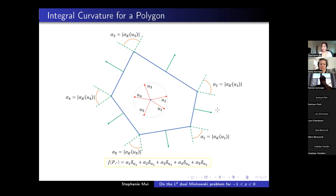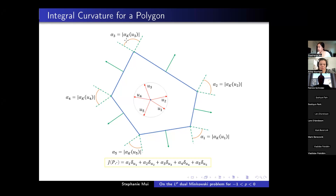The picture looks slightly different for polygons and polytopes. For a pentagon, the exterior angles are concentrated on unit vectors u_1 through u_5. When you extend each unit vector radially, it extends to a vertex. The corresponding integral curvature measure at that unit vector is given by the exterior angle, bounded by the outer unit normals of the adjacent faces. For polytopes, the integral curvature measure is discrete, concentrated on all these unit vectors, and given by this formula.